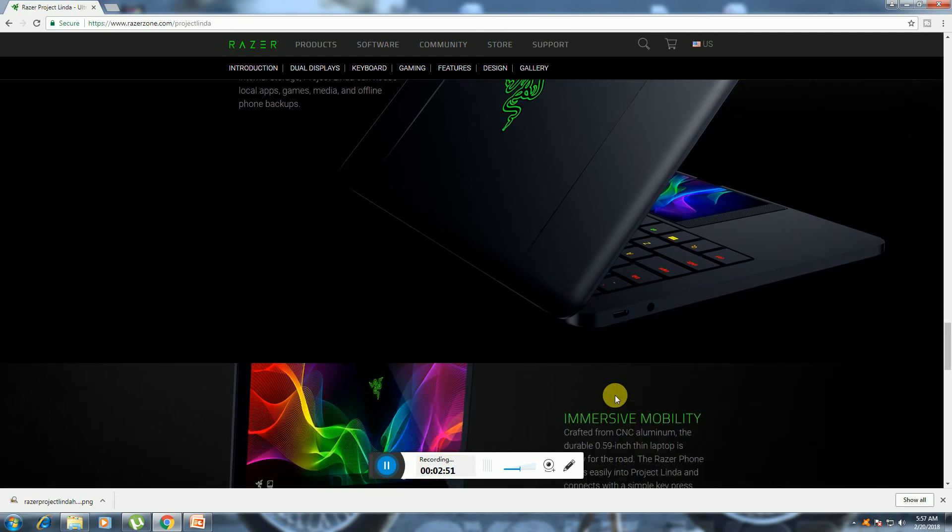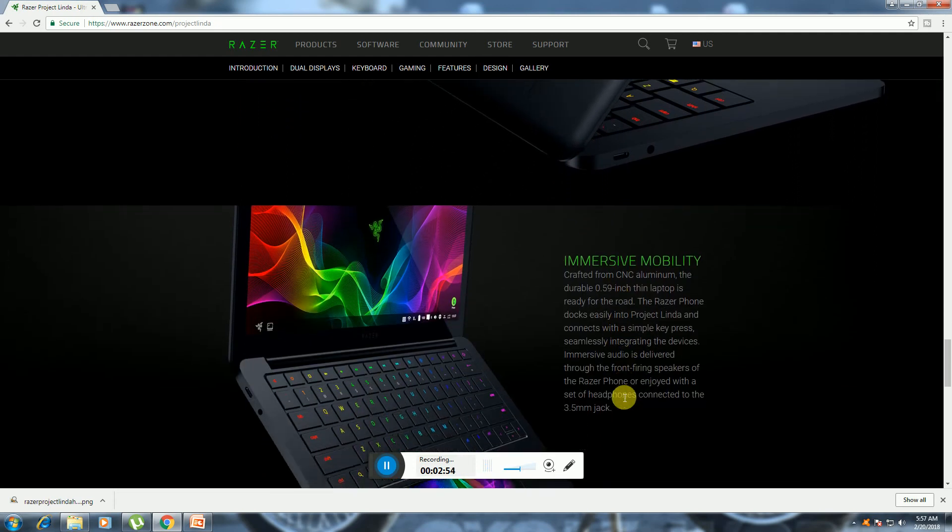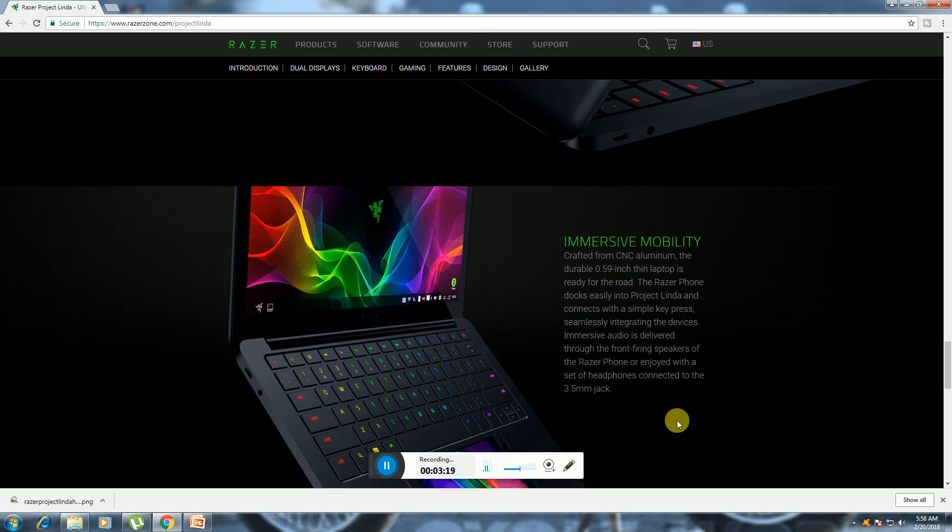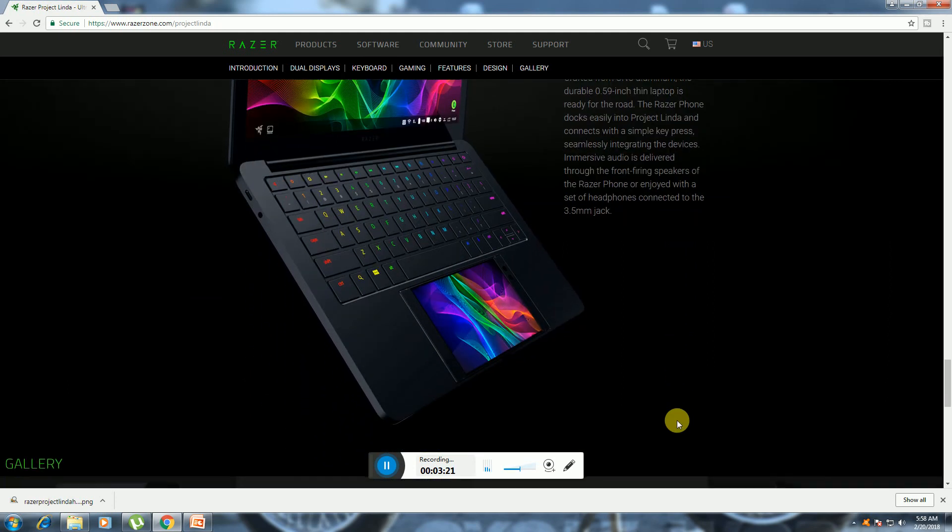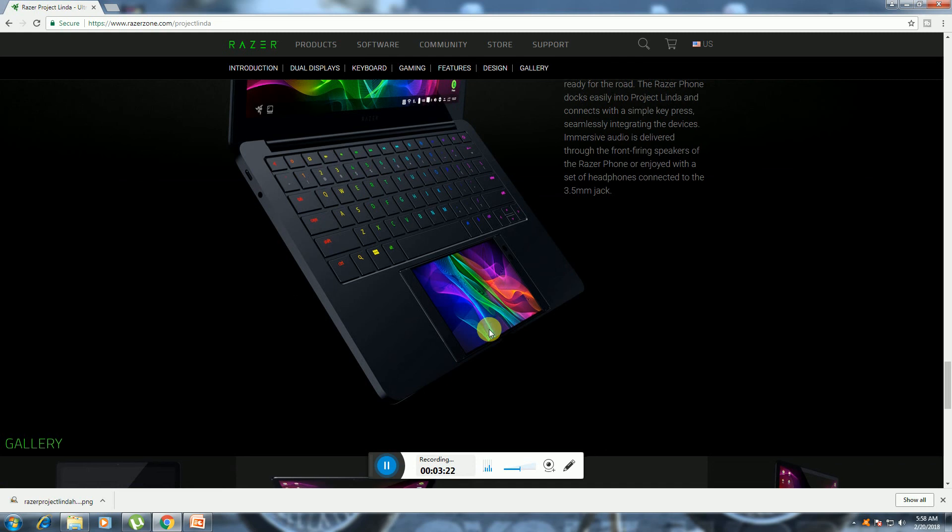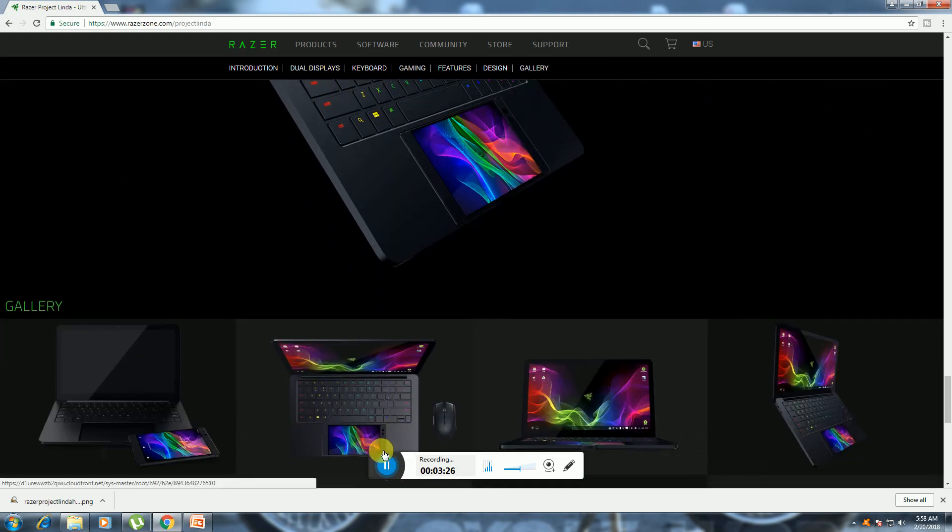Impressive mobility. This certified chassis uses aluminum, a durable 0.59-inch thin laptop. The Razer phone docks easily into Project Linda and connecting is simple for processing emails and integrated audio delivery. The Razer phone is enjoyed with headphones connected to the 3.5mm jack. This is fixed in the Razer phone. Thank you. What tech? Do please subscribe to my videos please.